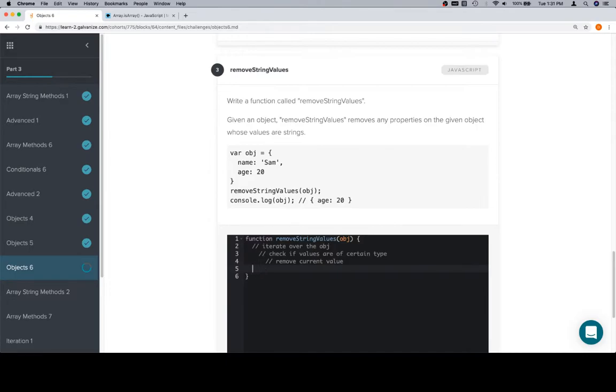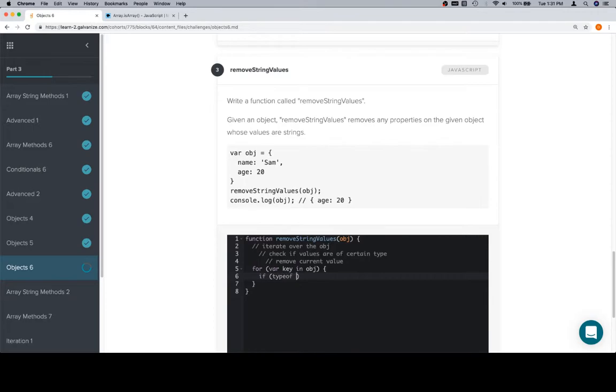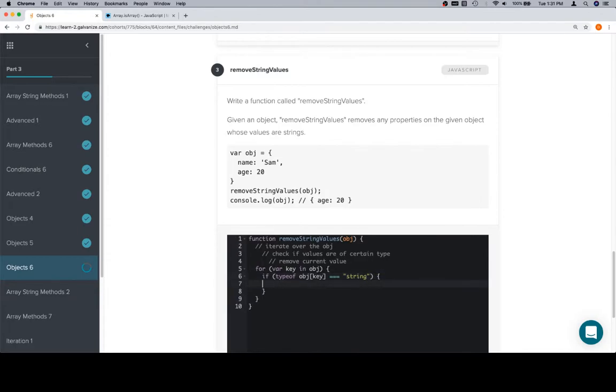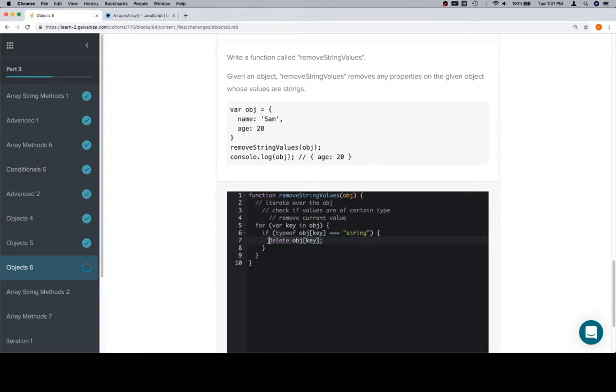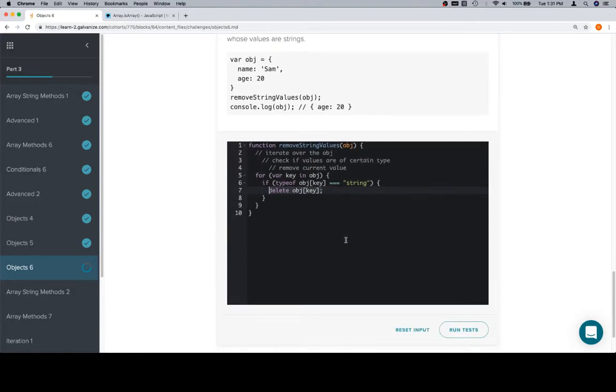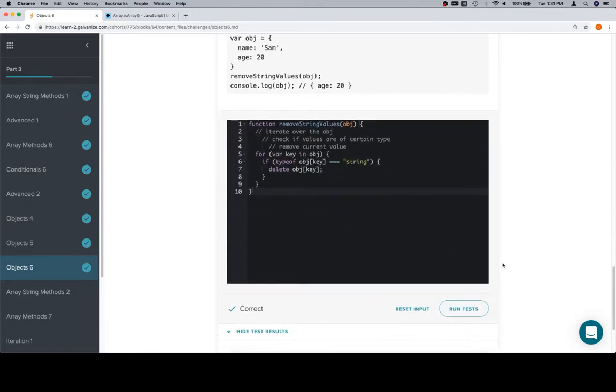So, we should be humming at this point. For variable key in object. This time we're looking for string values. If the type of object at key is equal to a string. Not return. Delete object at key. So, iterating over all the properties. Check if the current value is equal to a string. Check if the type of the current value is equal to a string. And then, if it is, delete the current value.